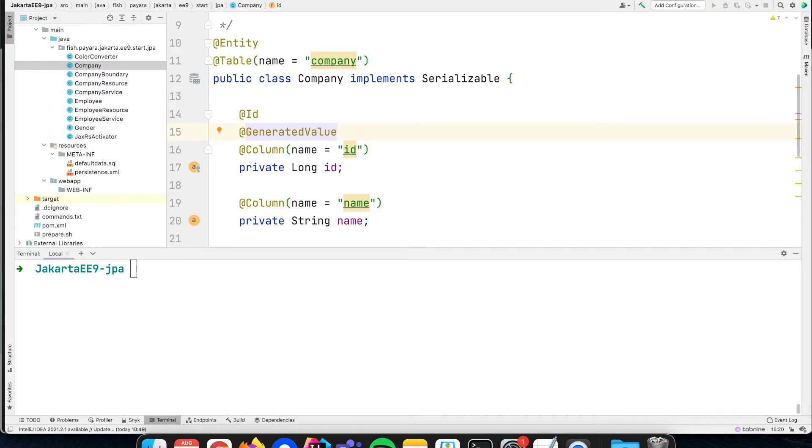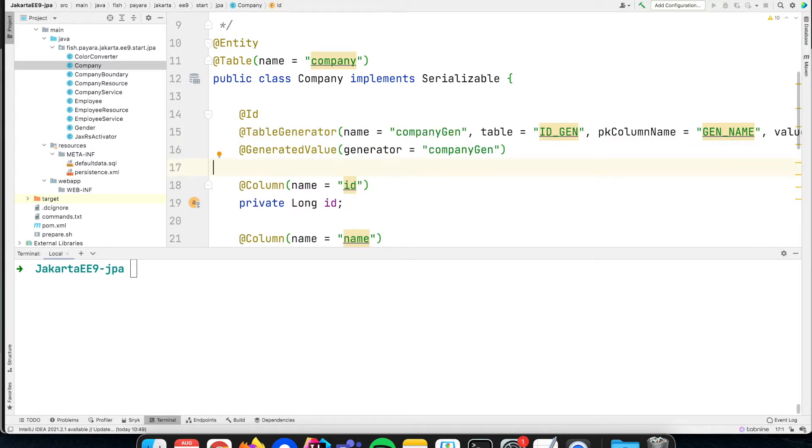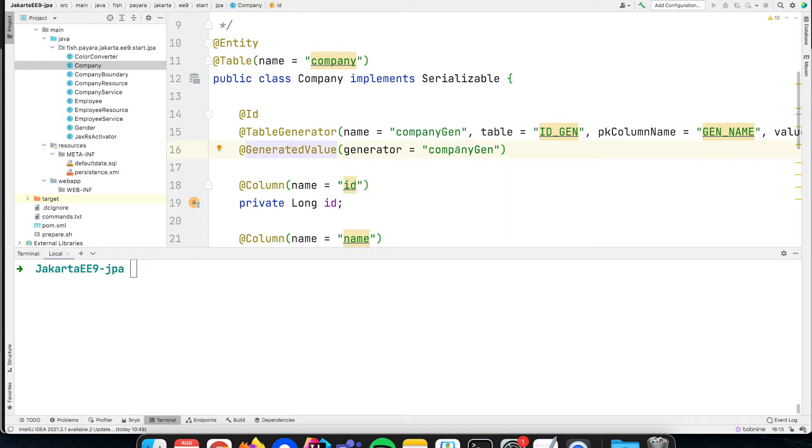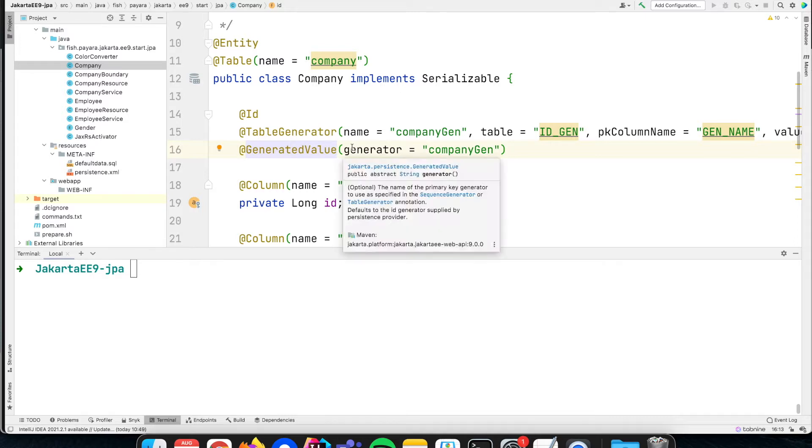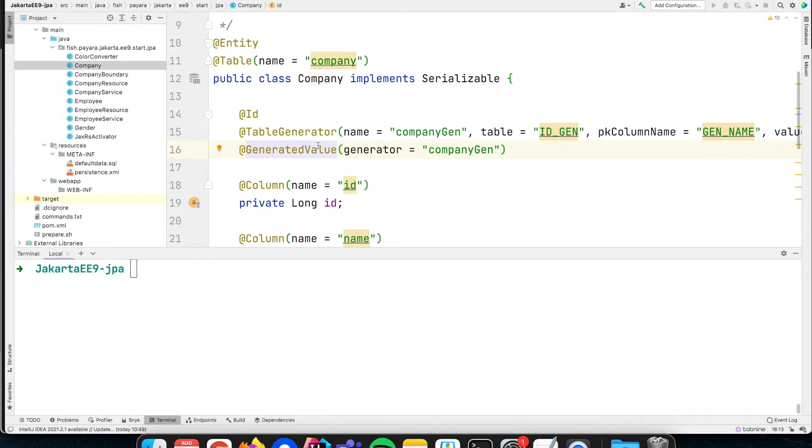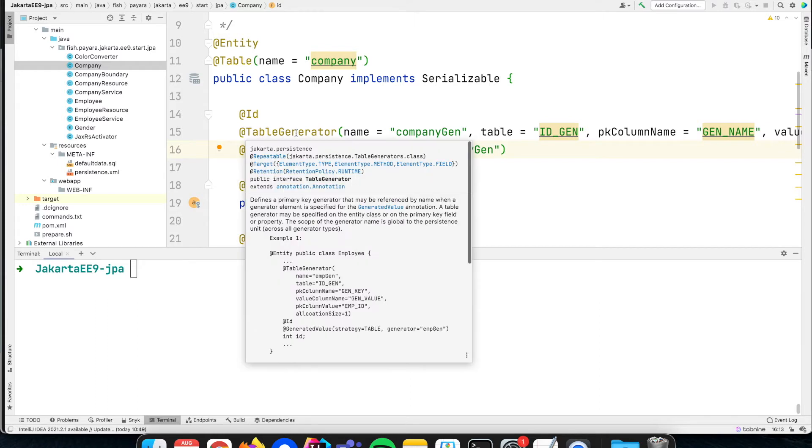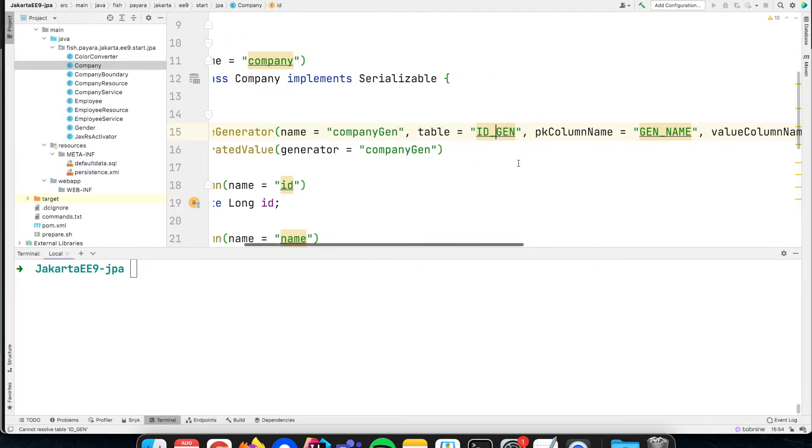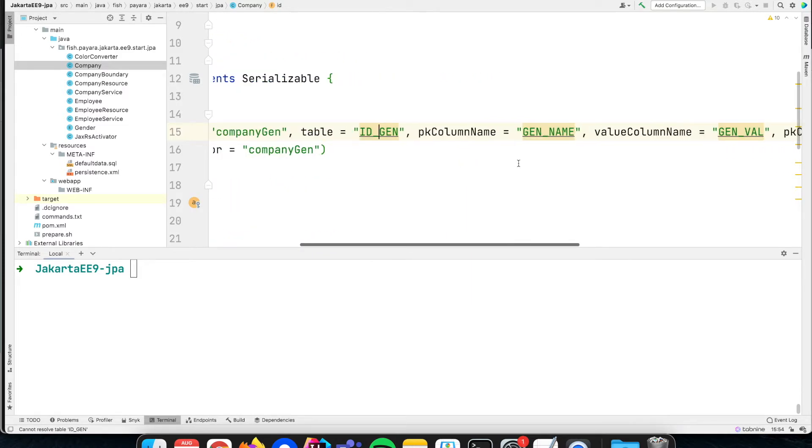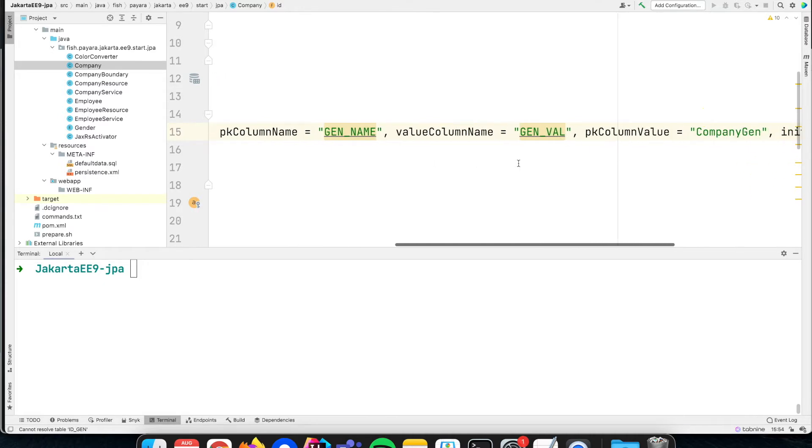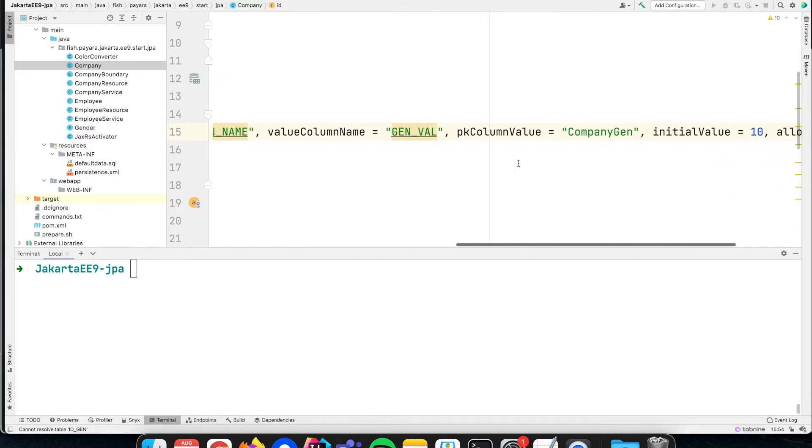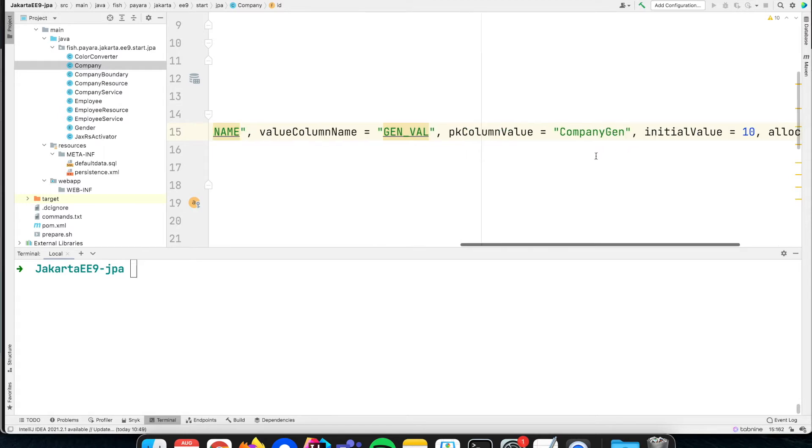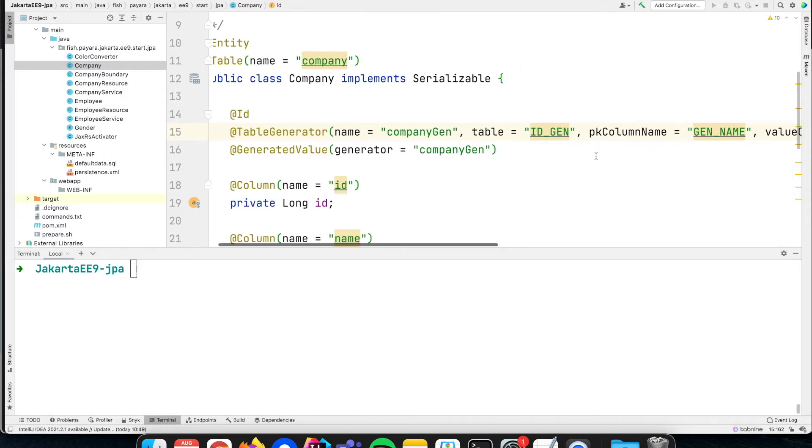In our case we need to do something specific. Instead of just relying on the generated value, we specify how that generated value needs to be created using, for instance, sequences for Oracle database. Here I say that we will have an additional table called ID_GEN where the latest value is kept so the system can increment it by one. Since we already have entries, it needs to start with number 10, not with number 1, because number 1 and 2 are already taken with our sample data.